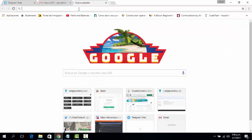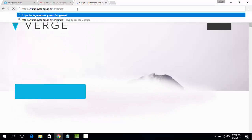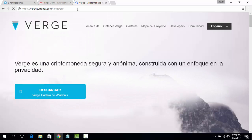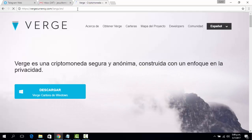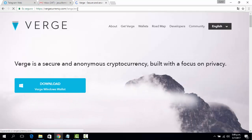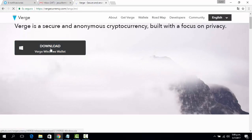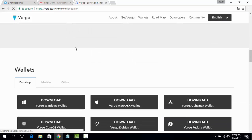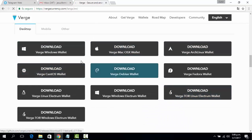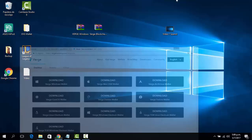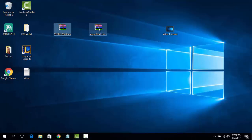First of all, we need to head to the Verge official website. It's a bit slow, sorry. We scroll down until we get to all the wallets right here, and we download the Verge Windows wallet.